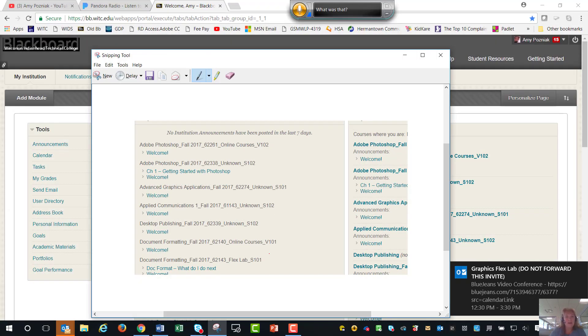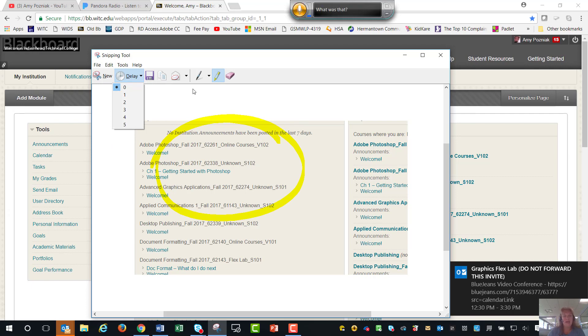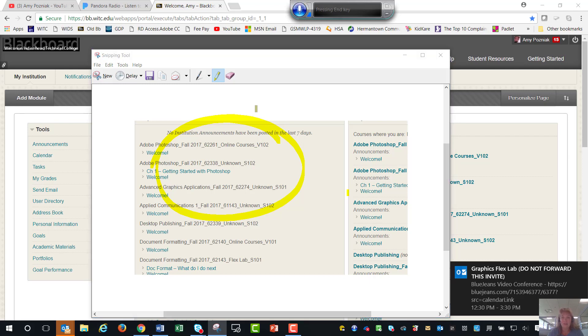What you can do then is come in here and I'm going to use my highlighter tool and do something like that and again you have copy or save. I can paste that into a document. I can save it as a JPEG and upload that for assignments. So that's your Snipping Tool.